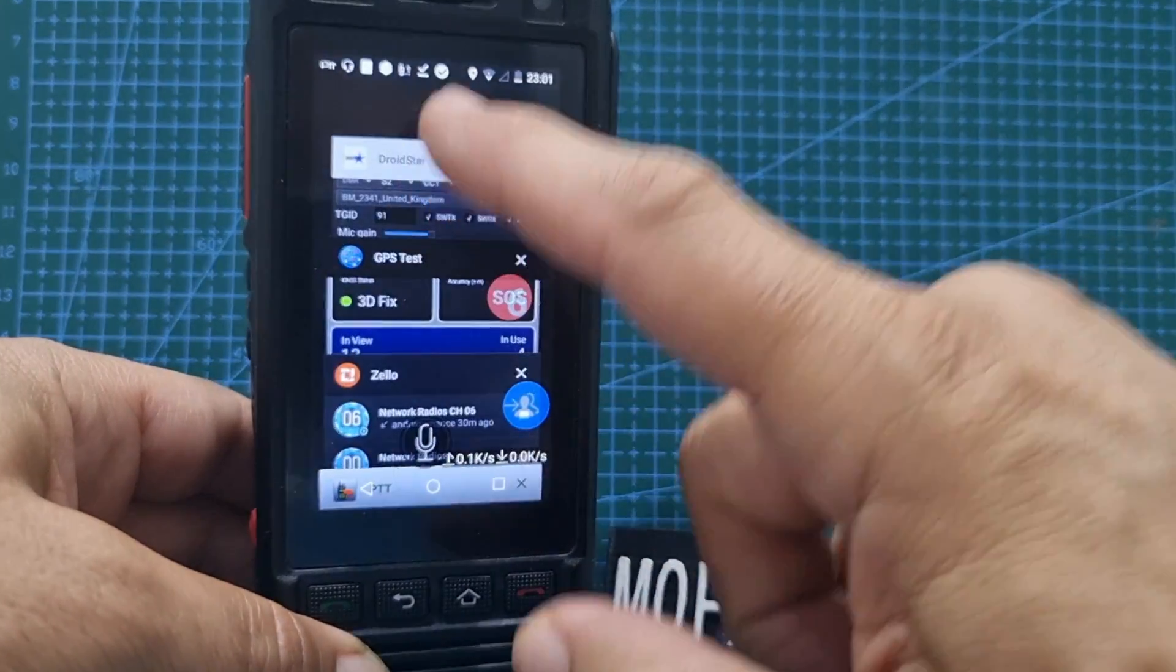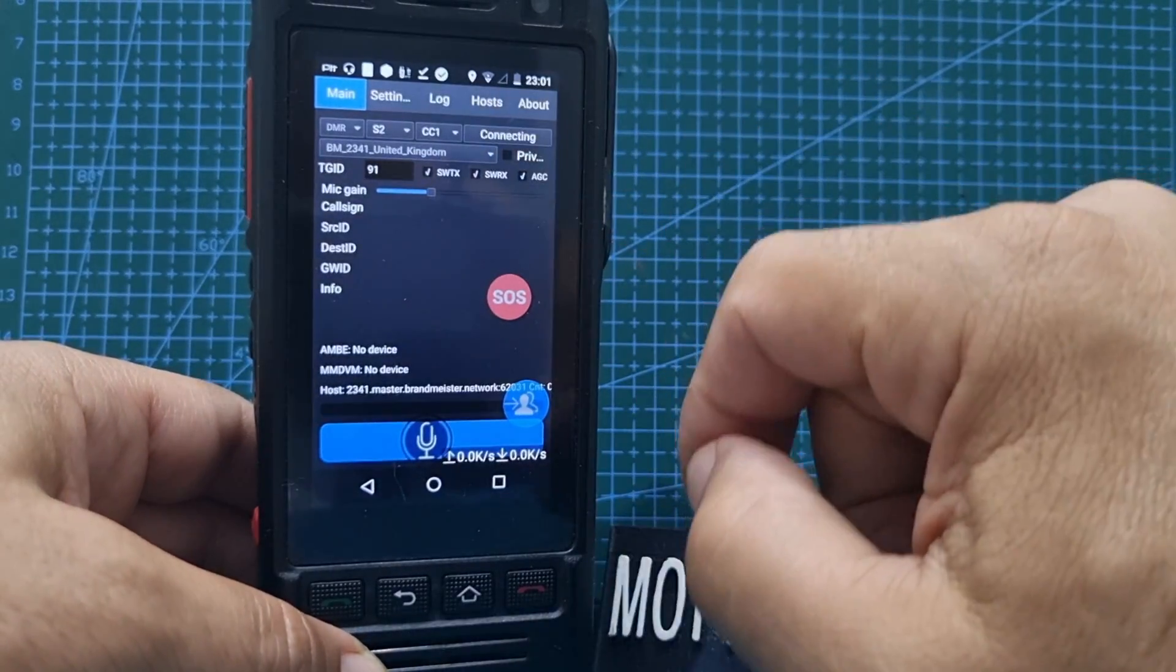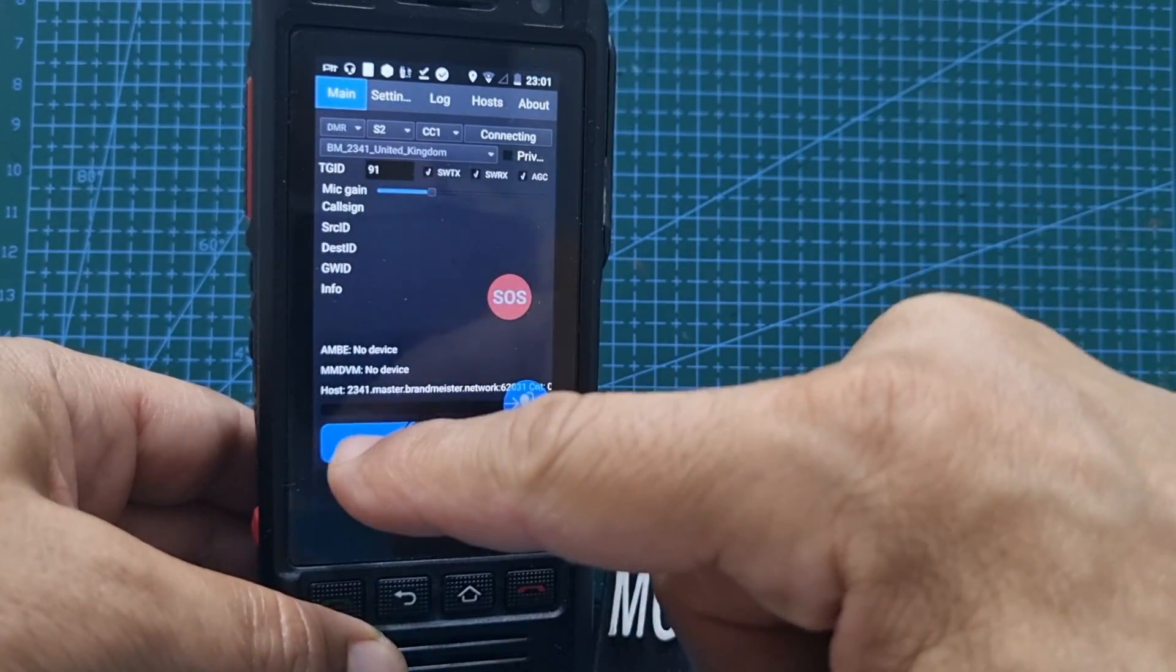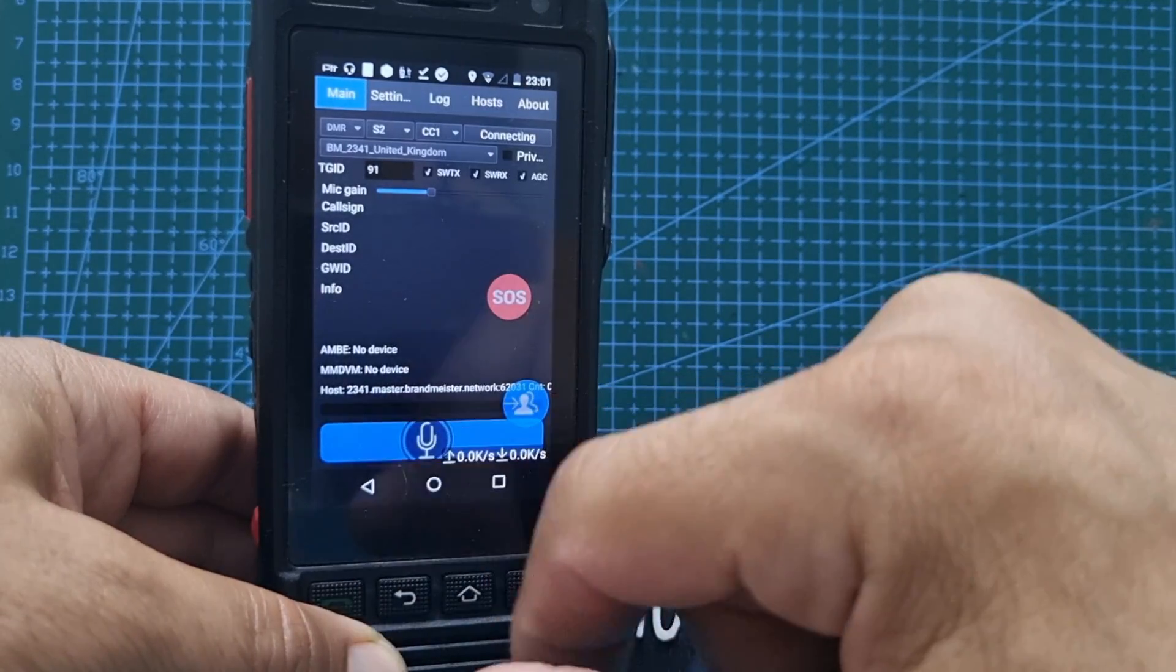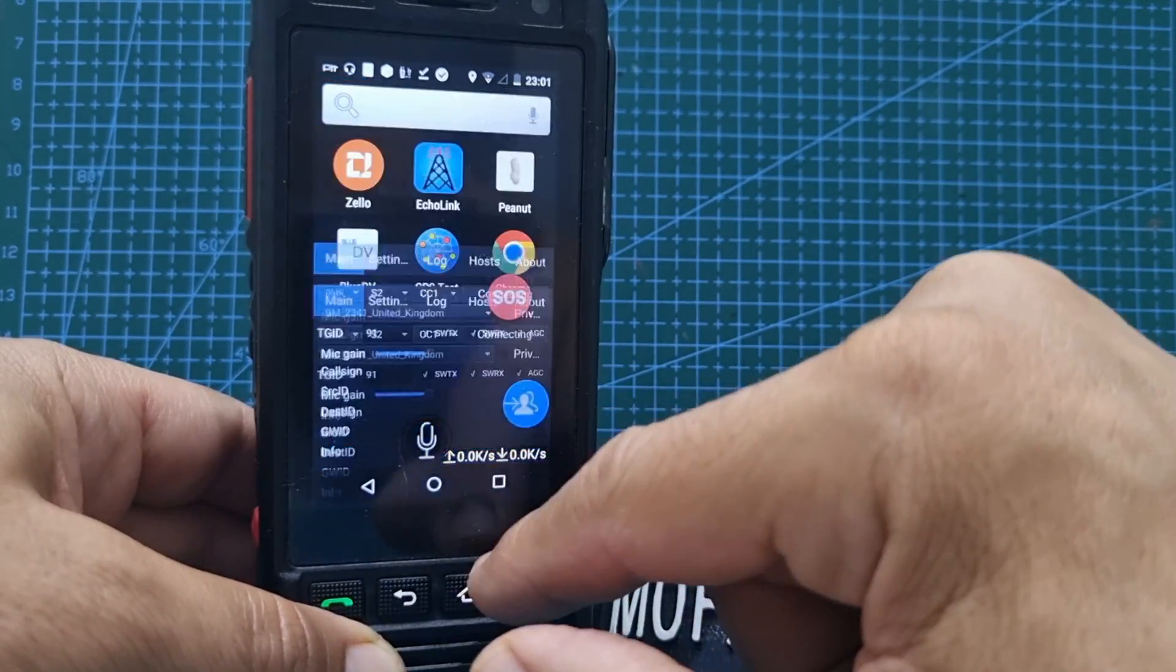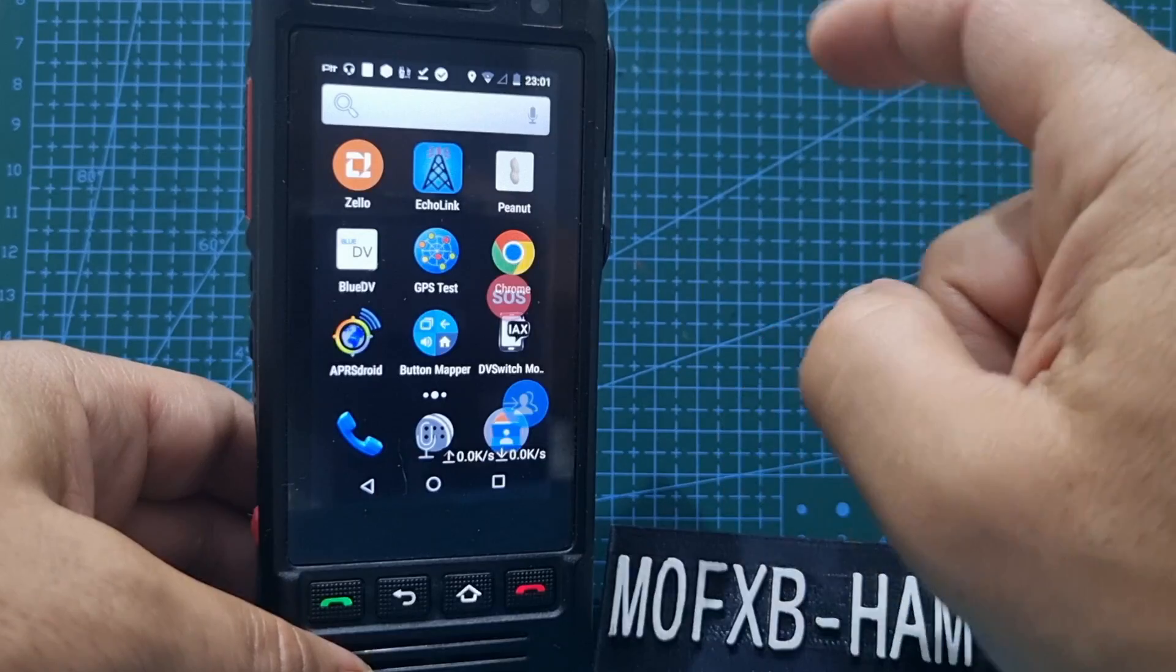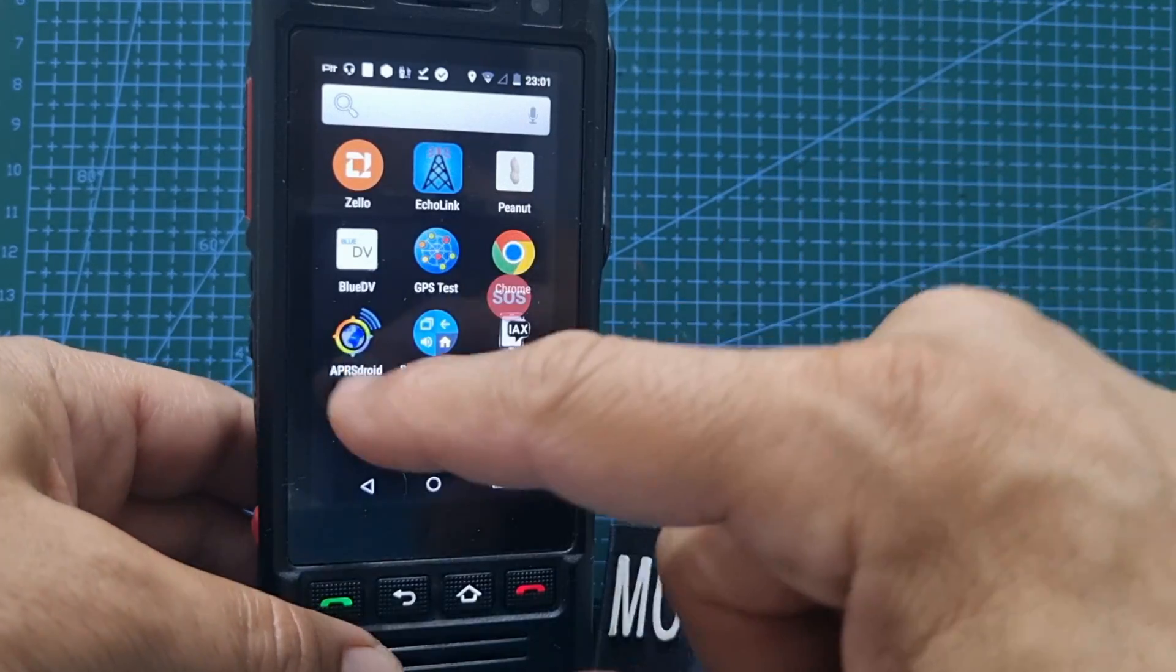Droid Star, of course. There's been problems getting the vocoder lately for Droid Star. What else have we got? The usual apps, you can have things like Facebook and YouTube.